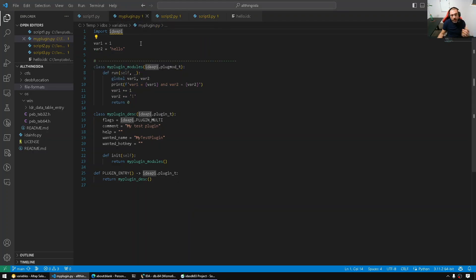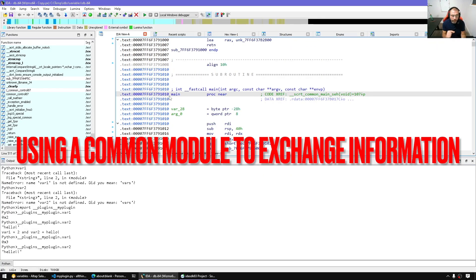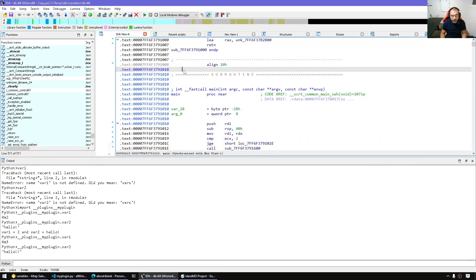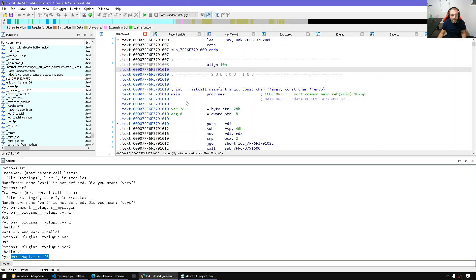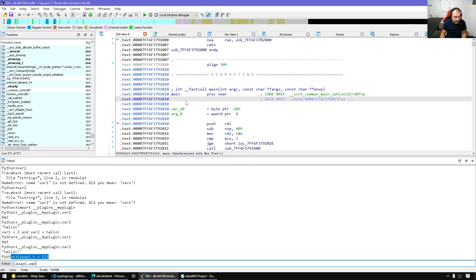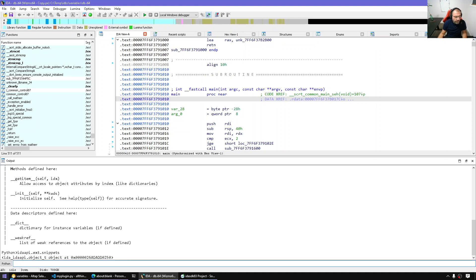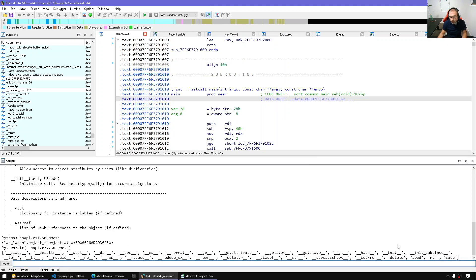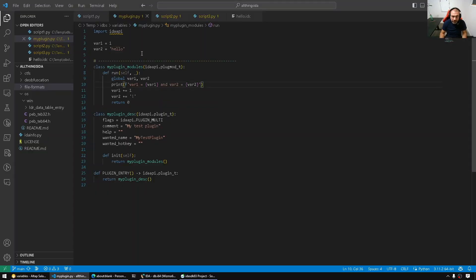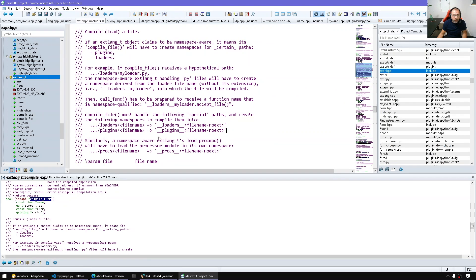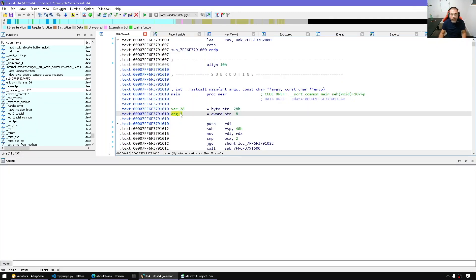With two or three plugins we now know how to access variables between them. Another approach is to use a shared module — for example, extending idaq api by simply adding a variable like idaapi.t = 123. Any plugin can then access that, as long as the variable is defined before it's accessed. This is the same technique I used in the snippet manager plugin, where I added an ext dictionary with an object instance and additional methods to delete, load, or save snippets. The convention is: import __plugins__plugin_name, then access variables through that module.